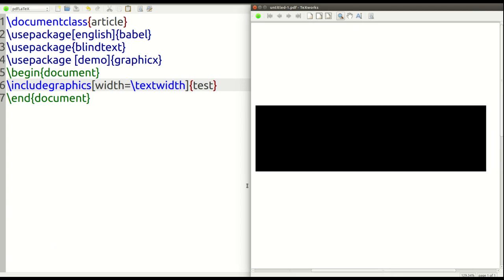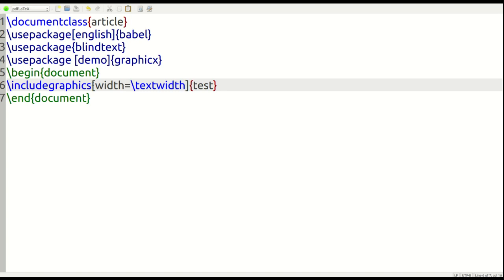Now, there are several things happening. First, you use the command includegraphics. And then here inside the bracket, we put an optional argument, the width, how wide should the picture be. So you can see here that we set it to textwidth. In other words, the picture should be as wide as the text is on the page. That's what we're doing here. And then inside the curly braces, we put the name of the actual image, which for us is test. And again, this comes directly from the package. We're not taking anything from the actual computer per se.